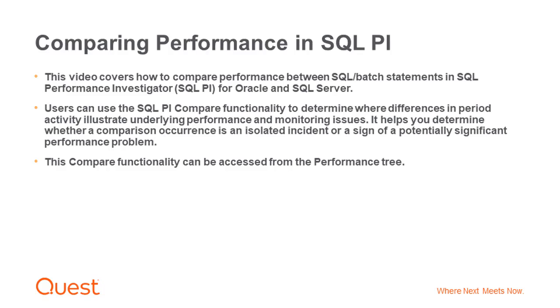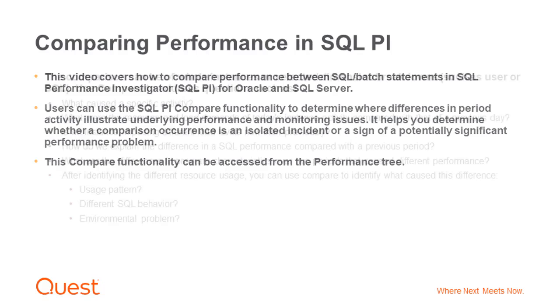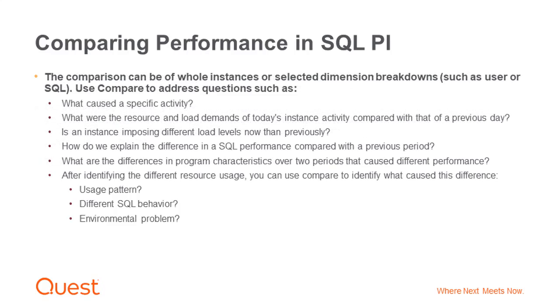This compare functionality can be accessed from the performance tree. The comparison can be of whole instances or selected dimension breakdowns, such as user or SQL.